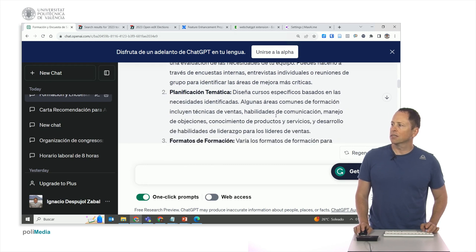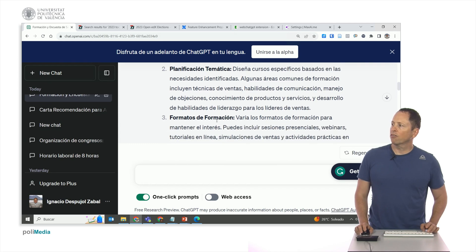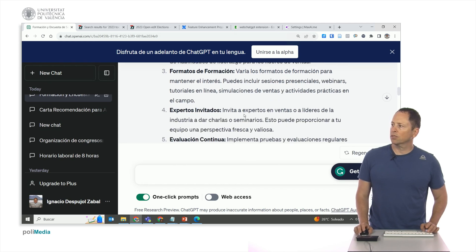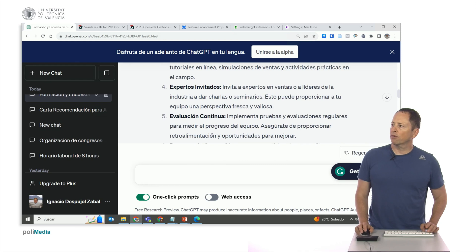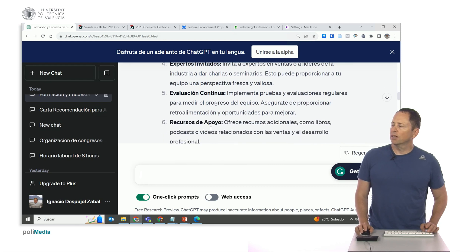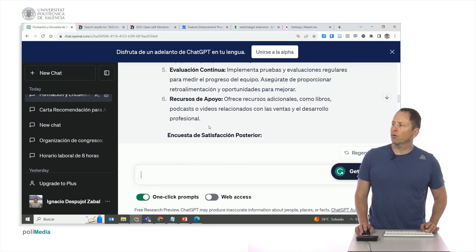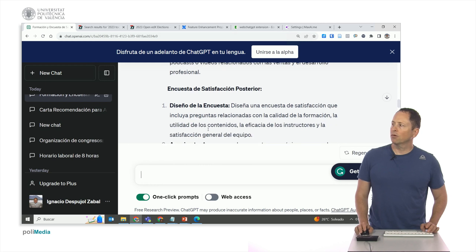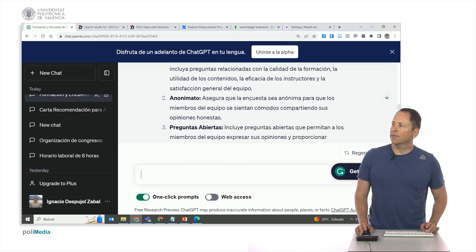It suggests looking at the evolution of needs, thematic planning with areas such as communication skills and product and service knowledge, training formats and various possible formats, guest experts, continuous evaluation, support resources, and podcasts, books, or videos.